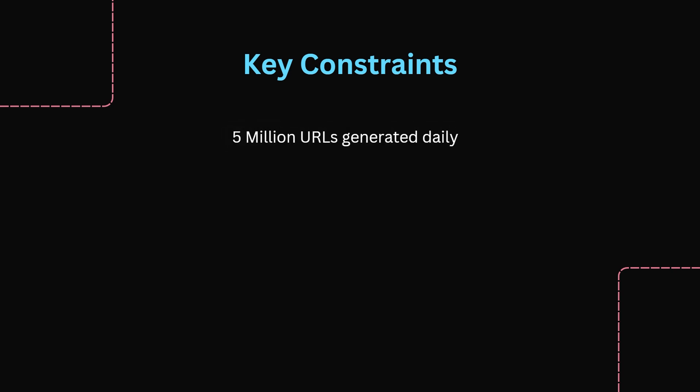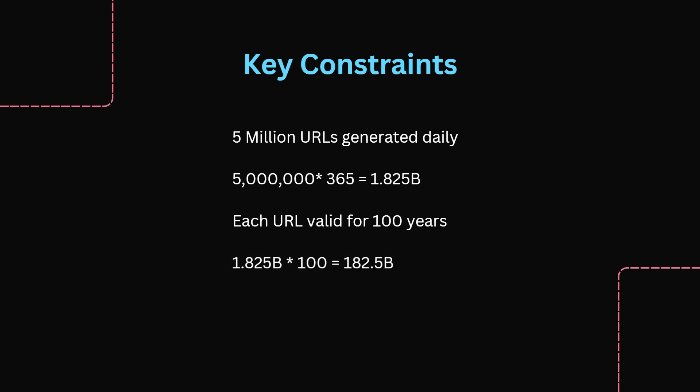We estimate roughly 5 million new URLs generated daily. When we multiply this out we get 1.825 billion URLs per year. We expect each URL to be valid for at least 100 years. So in total we need 1.825 times 100 equals 182.5 billion URLs to cover for 100 years.